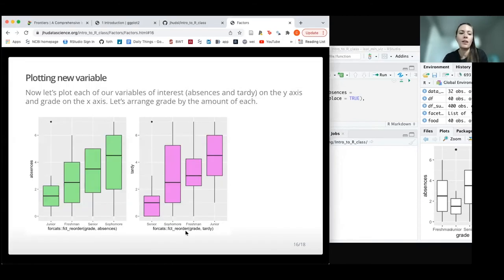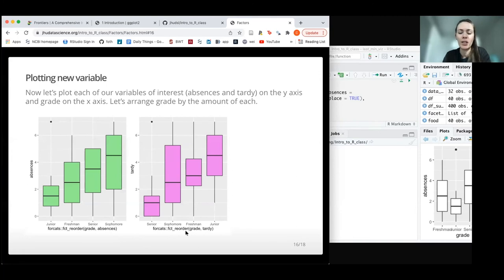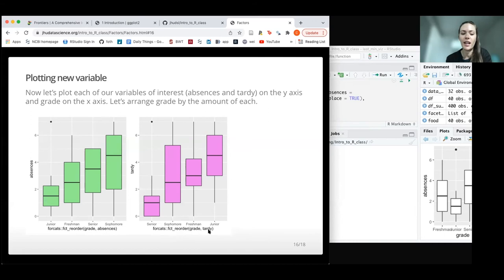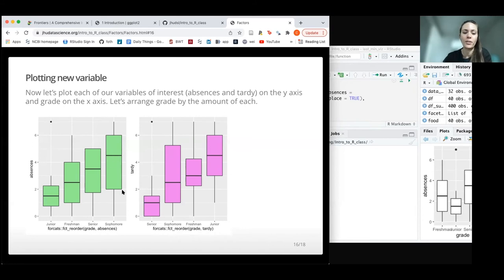Now if we wanted to plot each of our variables of interest, we could plot each one ordering by grade—ordering grade by absences and by tardiness. This is helpful for us to see which grade is having trouble with which issue. Now we can see juniors are the most tardy, but sophomores have the most absences.